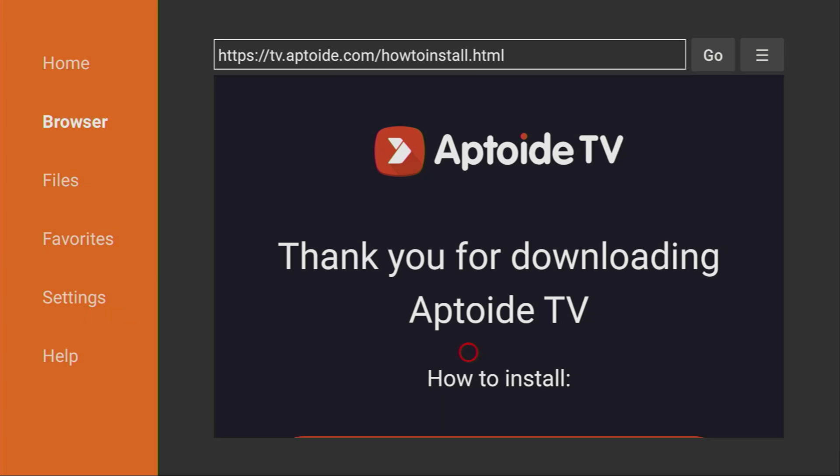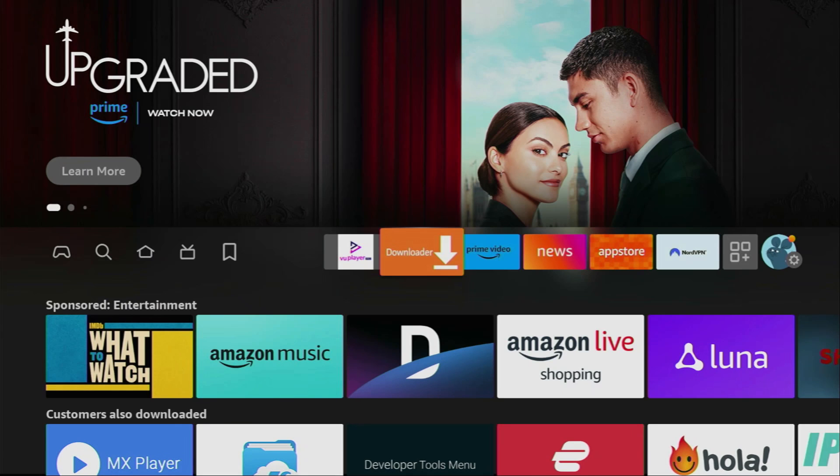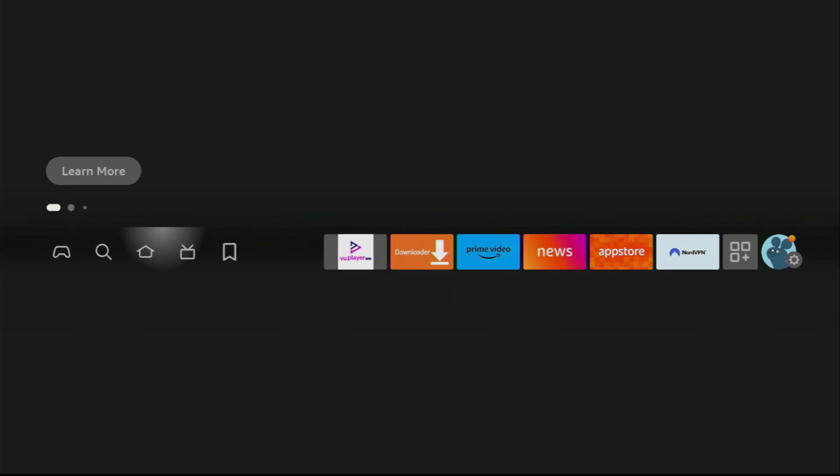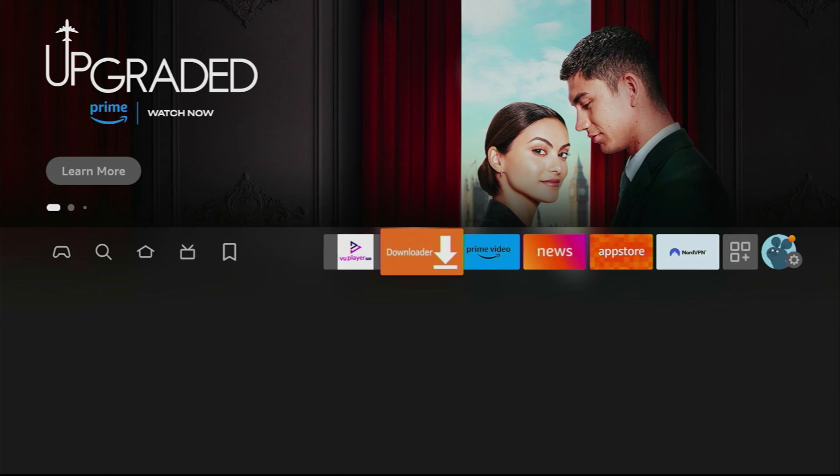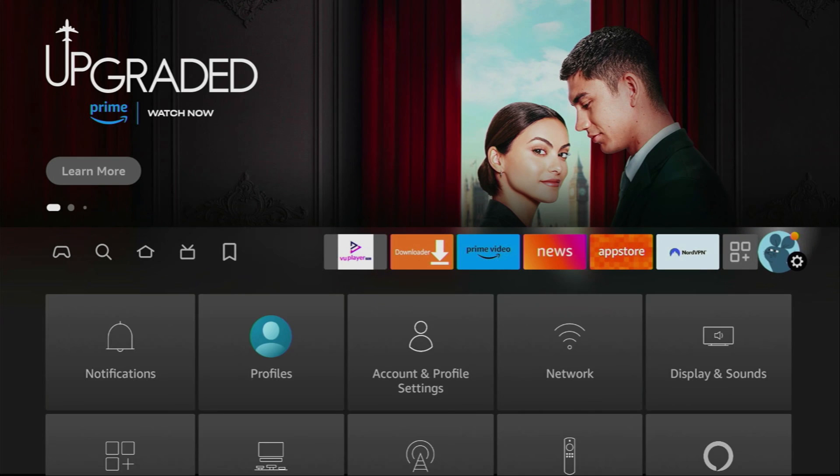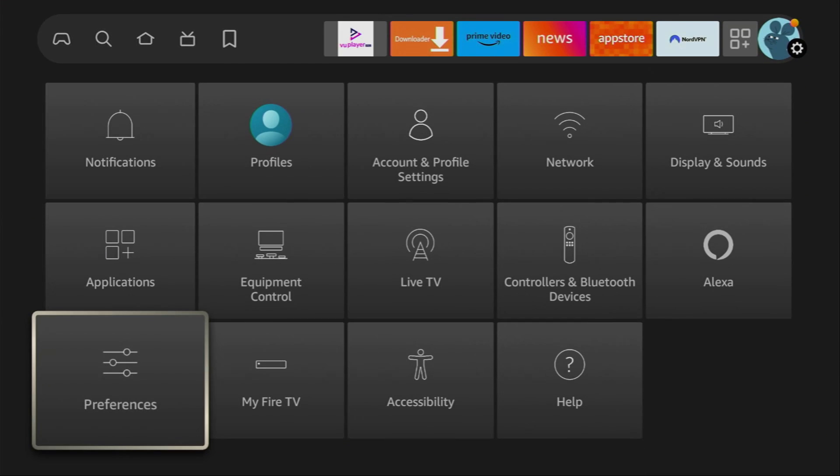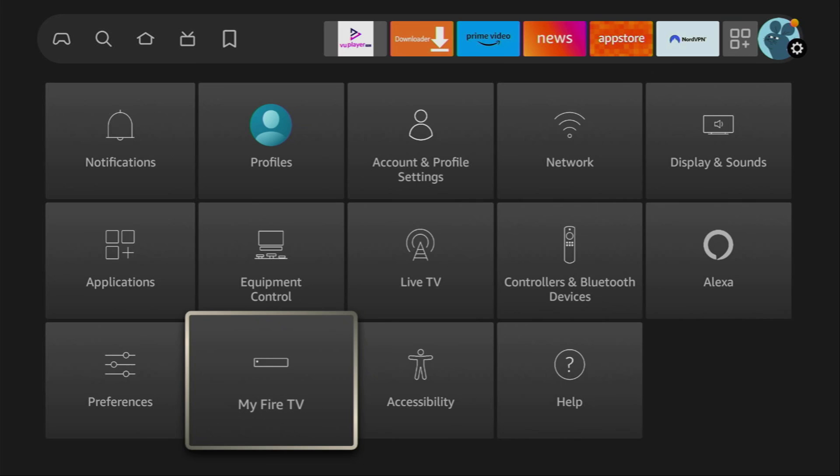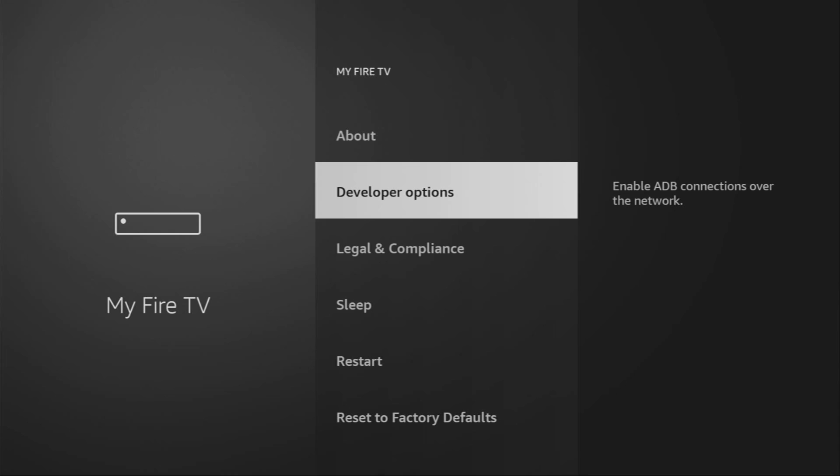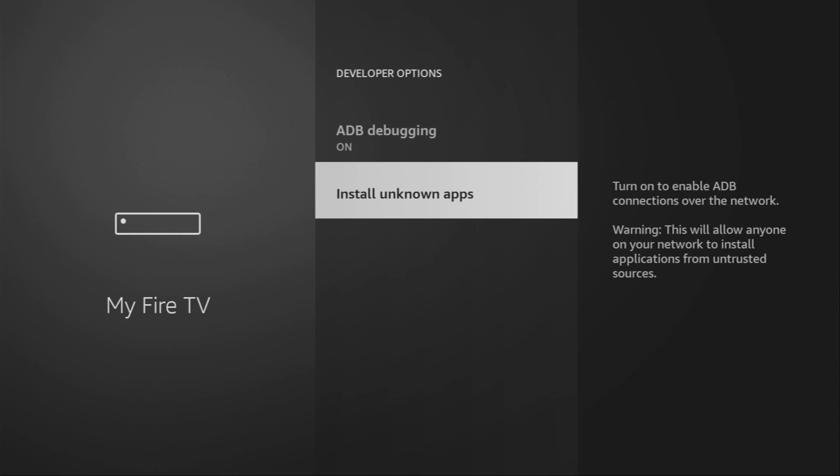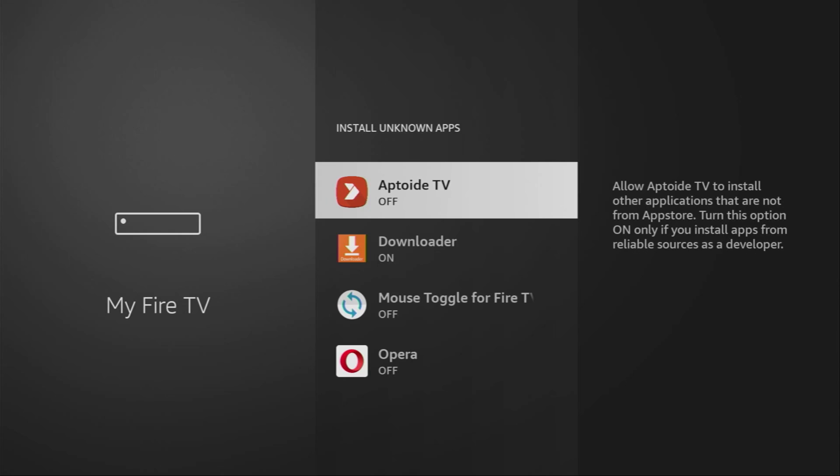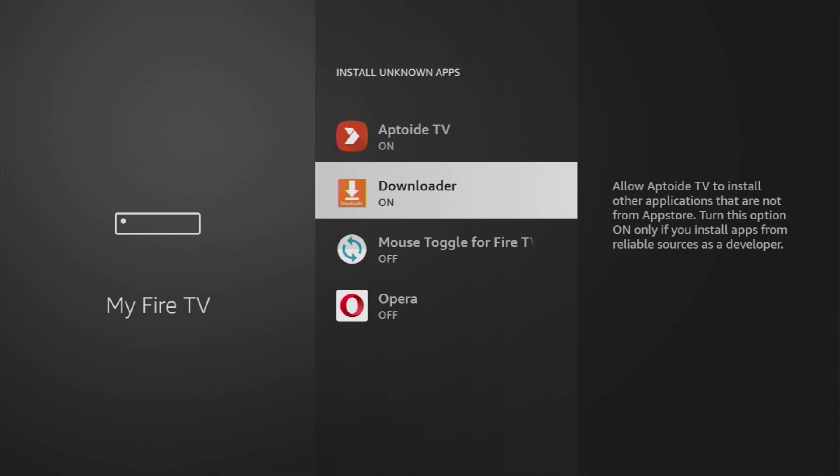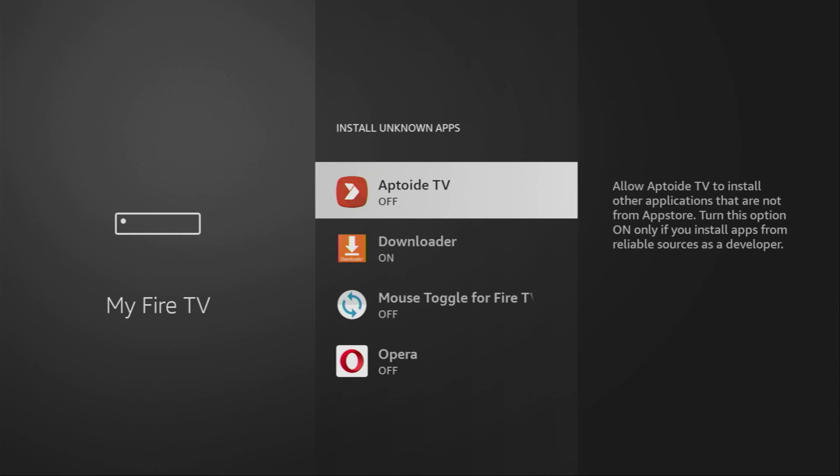Now we have deleted the installation file of Aptoid TV and before using it we have to go to settings once again. Here they are, click on them, then go down to My Fire Stick, open developer options, go to install unknown apps and just turn that option on for Aptoid TV so we could use it to download OTT Player to your device.